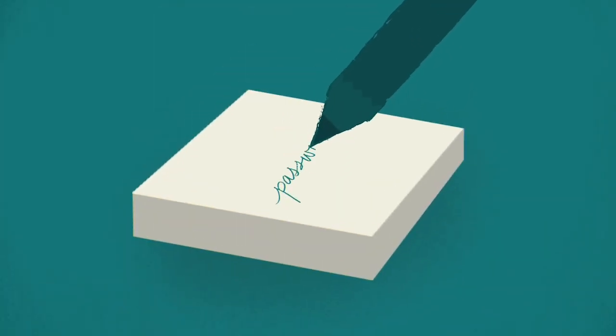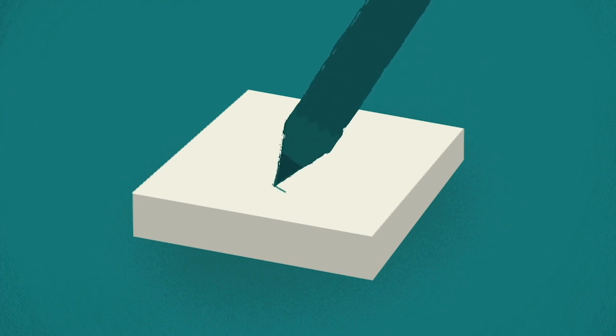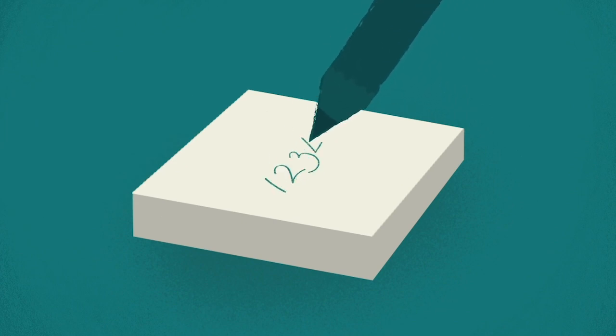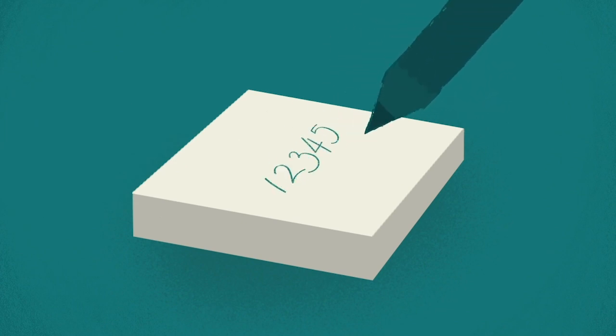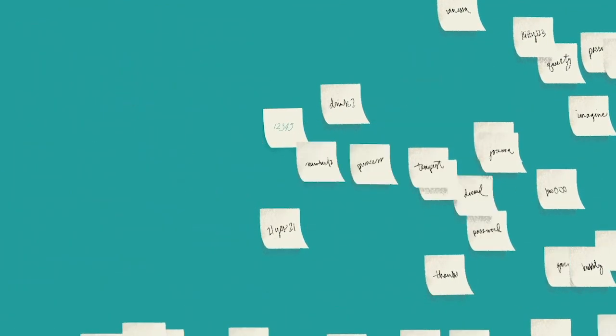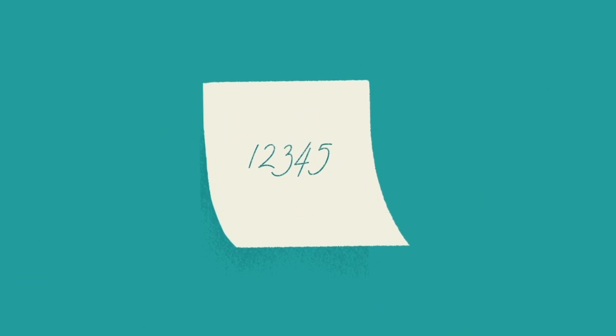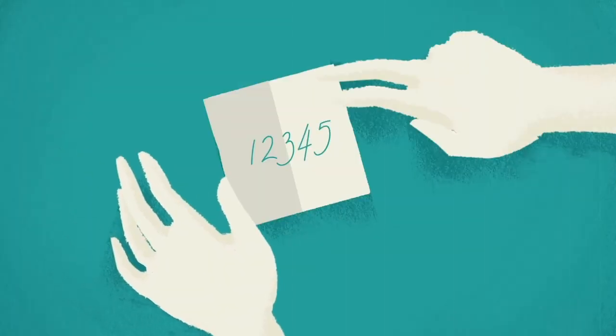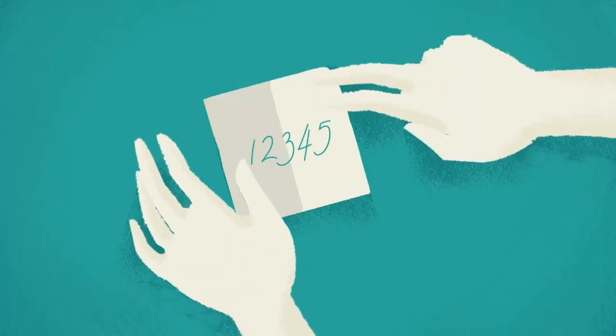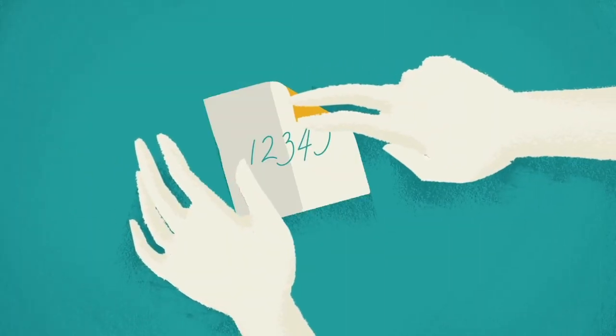All of those usernames and passwords. For the average internet user, this can mean trying to manage dozens of passwords. It's no wonder some people just give up and use the same one over and over again.